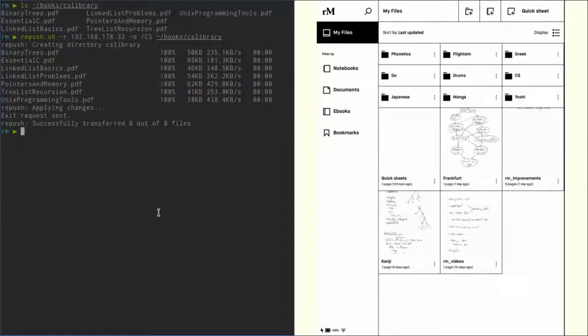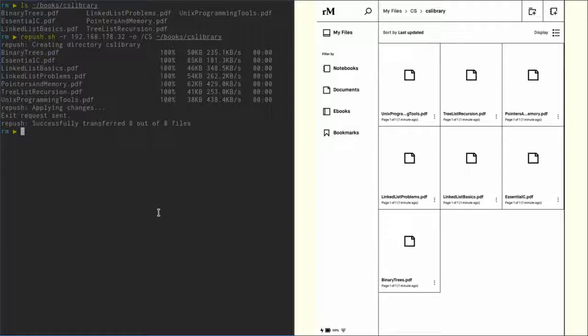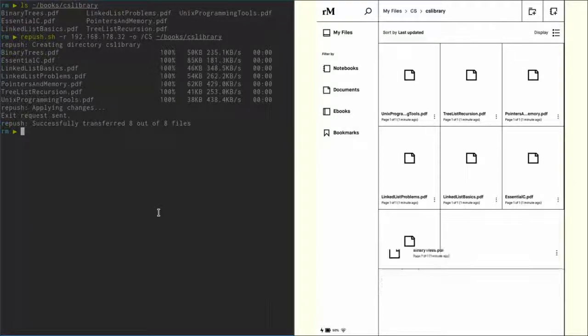Okay, we're back. So let's have a look at our CS folder. We can see there's now a folder called 'CS_library', and inside this folder are all our PDFs we uploaded.